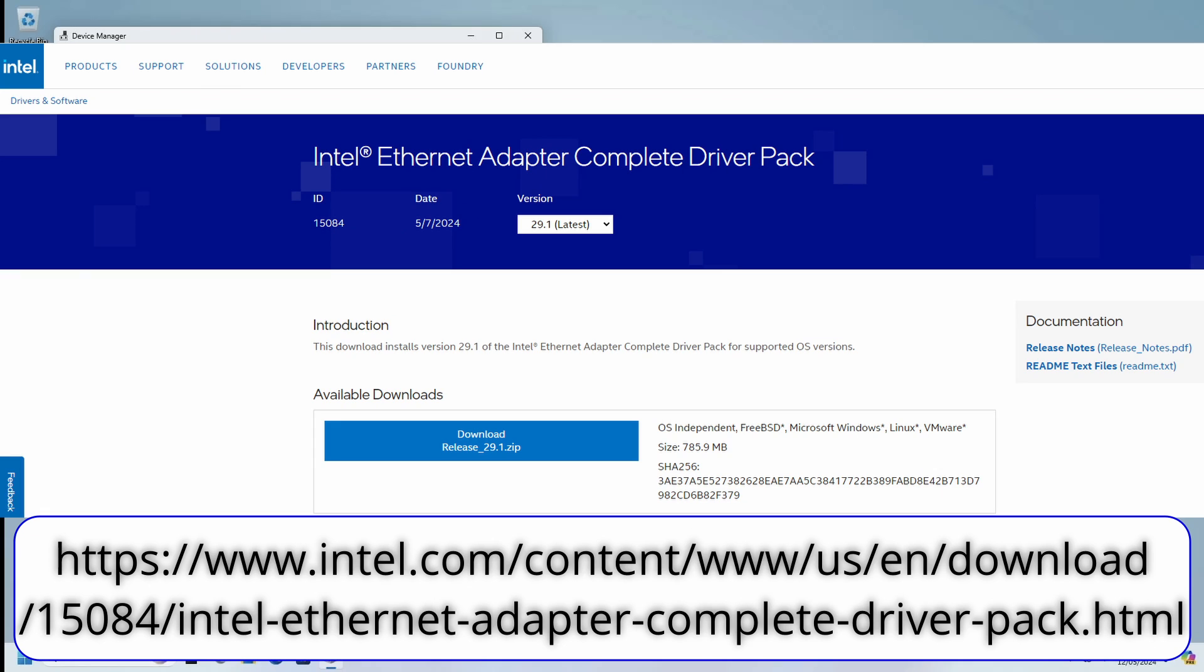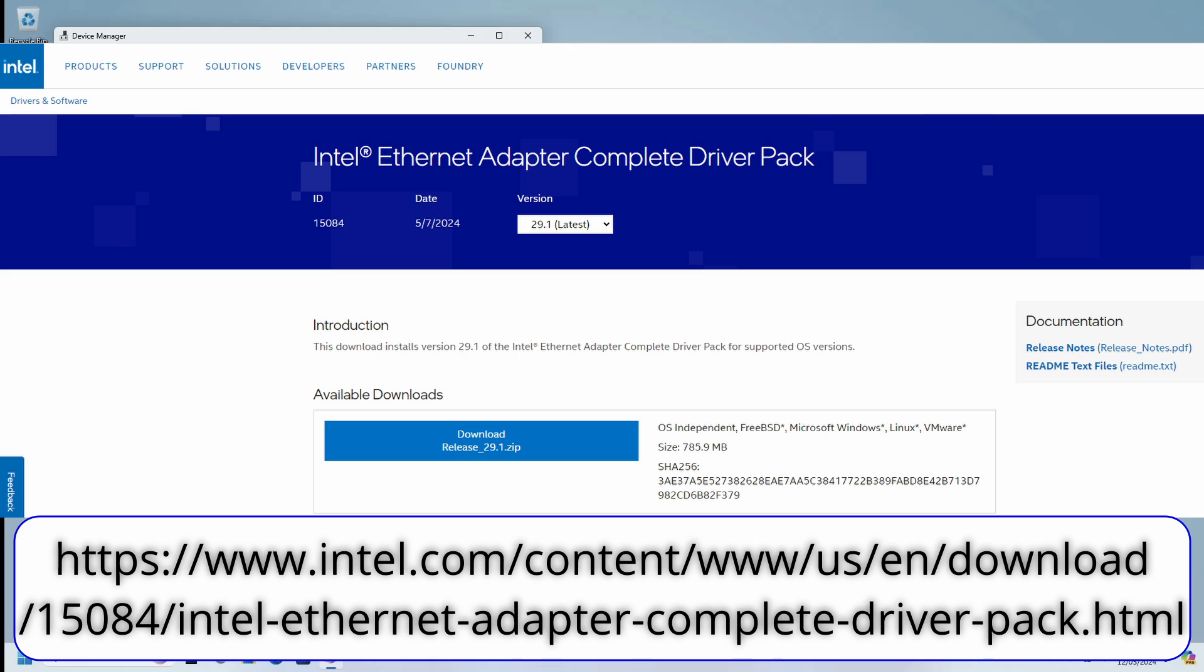On Intel's website there is a package you can download which contains a complete list of all Intel's drivers for all operating systems. This is of course a very large file. However what we are interested in is one particular folder, a Pro 2500 folder.